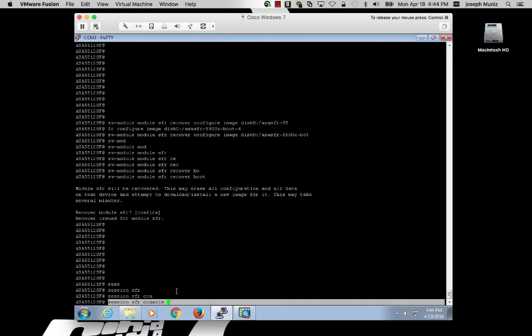When it's ready, use the command: session, SFR, console, to access the firepower module.